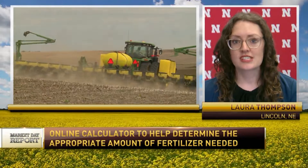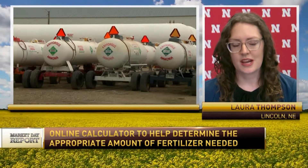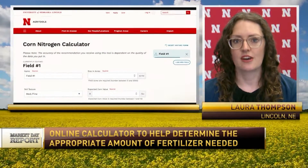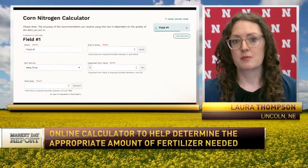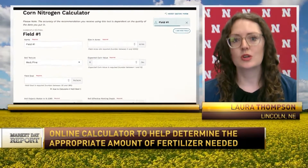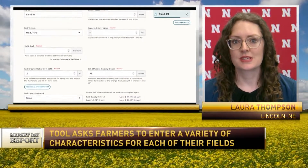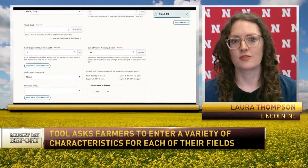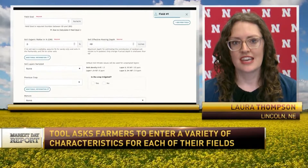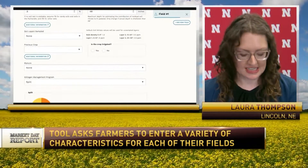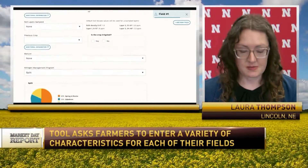Farmers can input their soil characteristics, organic matter, residual soil nitrate, and irrigation practices. They'll also put in their yield goal, with guidance on how to pick a representative yield goal based on past production. The tool will then provide a specific recommendation or prediction for their field and try to optimize that for what that field's needs are.